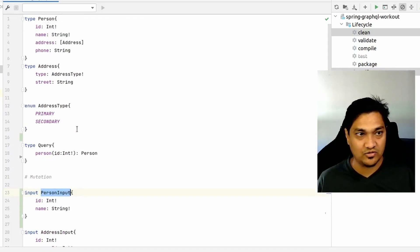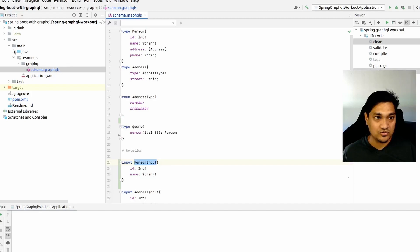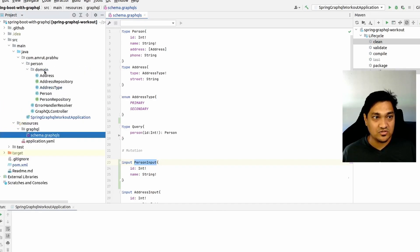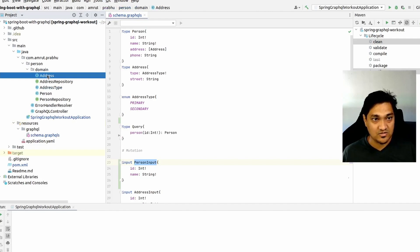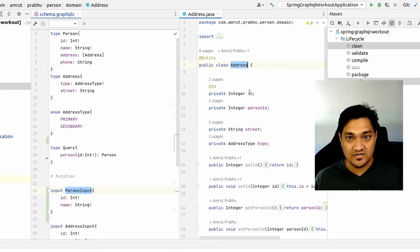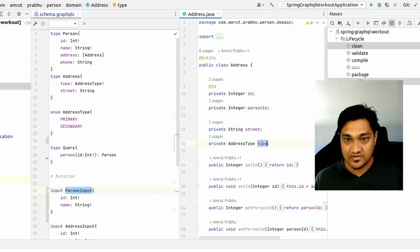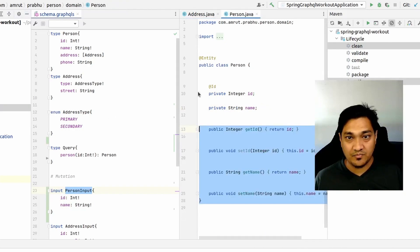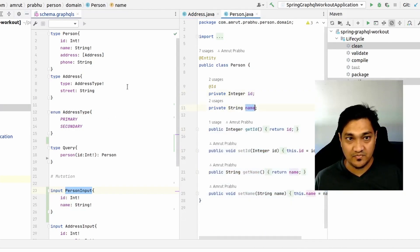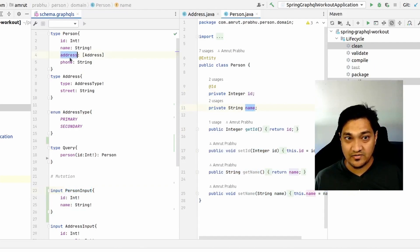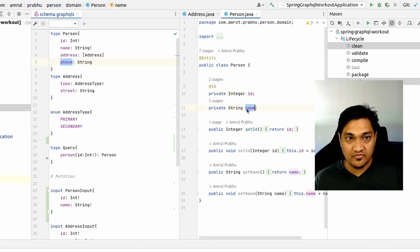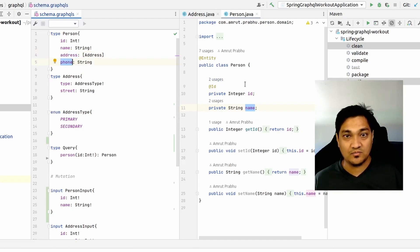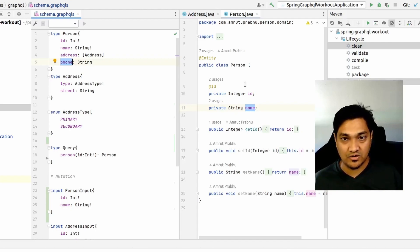Now let's look at the domain classes. The Address class has four fields: a database id, a person id, the street, and the address type. The Person class has just an id and a name. Address is kept separate and the phone field is intentionally left out to demonstrate error handling.